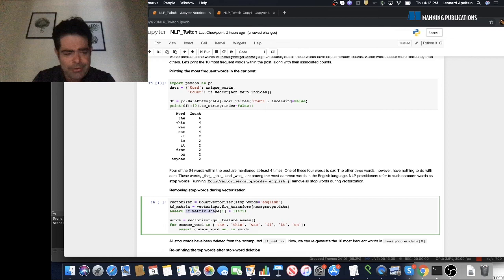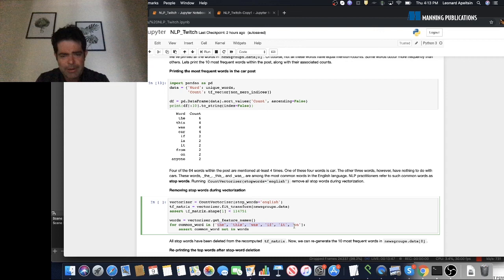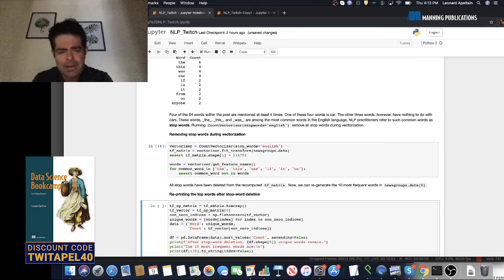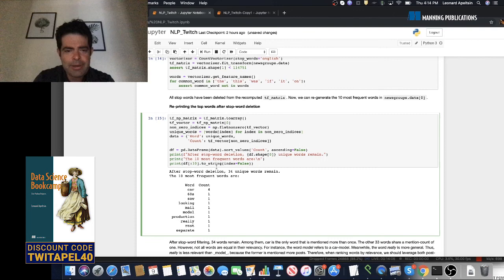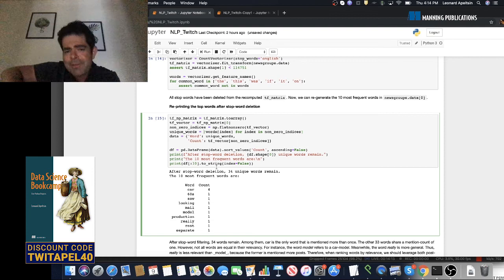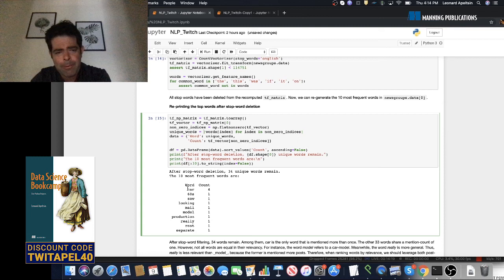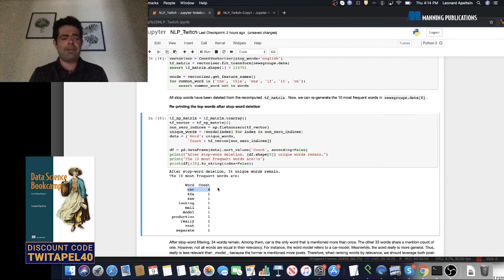If we rerun the vectorization, the number of columns in our matrix will drop and common stop words will no longer be present in our vocabulary. After stop word filtering, let's regenerate the top 10 most frequently occurring words in this post. Now, after stop word filtering, the number of unique words in the post dropped from about 60 to 34. The most frequently occurring word is 'car' — it occurs four times, which is a good sign because this post is in the car category. Eventually we're going to want to generate information about these categories automatically using clustering.